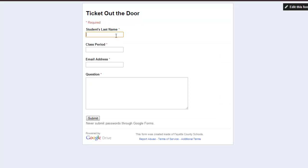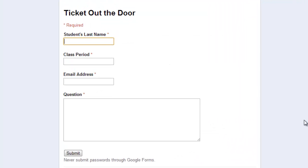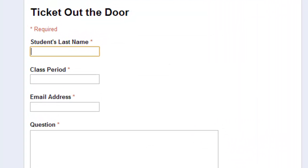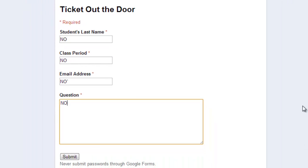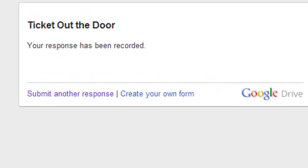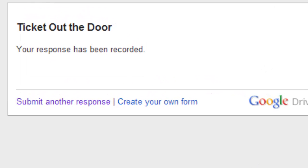Let me show you an example. So, view live form. Student's last name, no. Class period, no. Email address, no. Question, no. These are all required questions, and as you can tell, I have not answered any of these questions, but I can still submit my response.